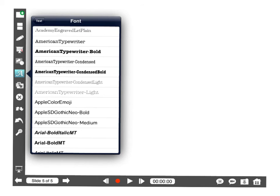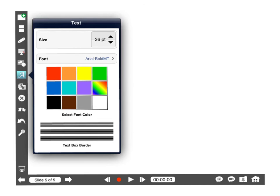On the font menu you can pick from many different types of fonts that are built in. You can also choose the coloring, what size, if there's a border around the text box, that sort of stuff.